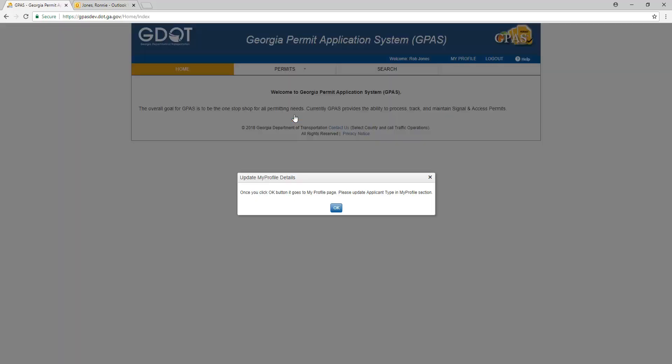Because this is the first time you are logging in to the Georgia Permit Application System, you will be directed to your profile page to update your profile. Click OK to go to your profile page.